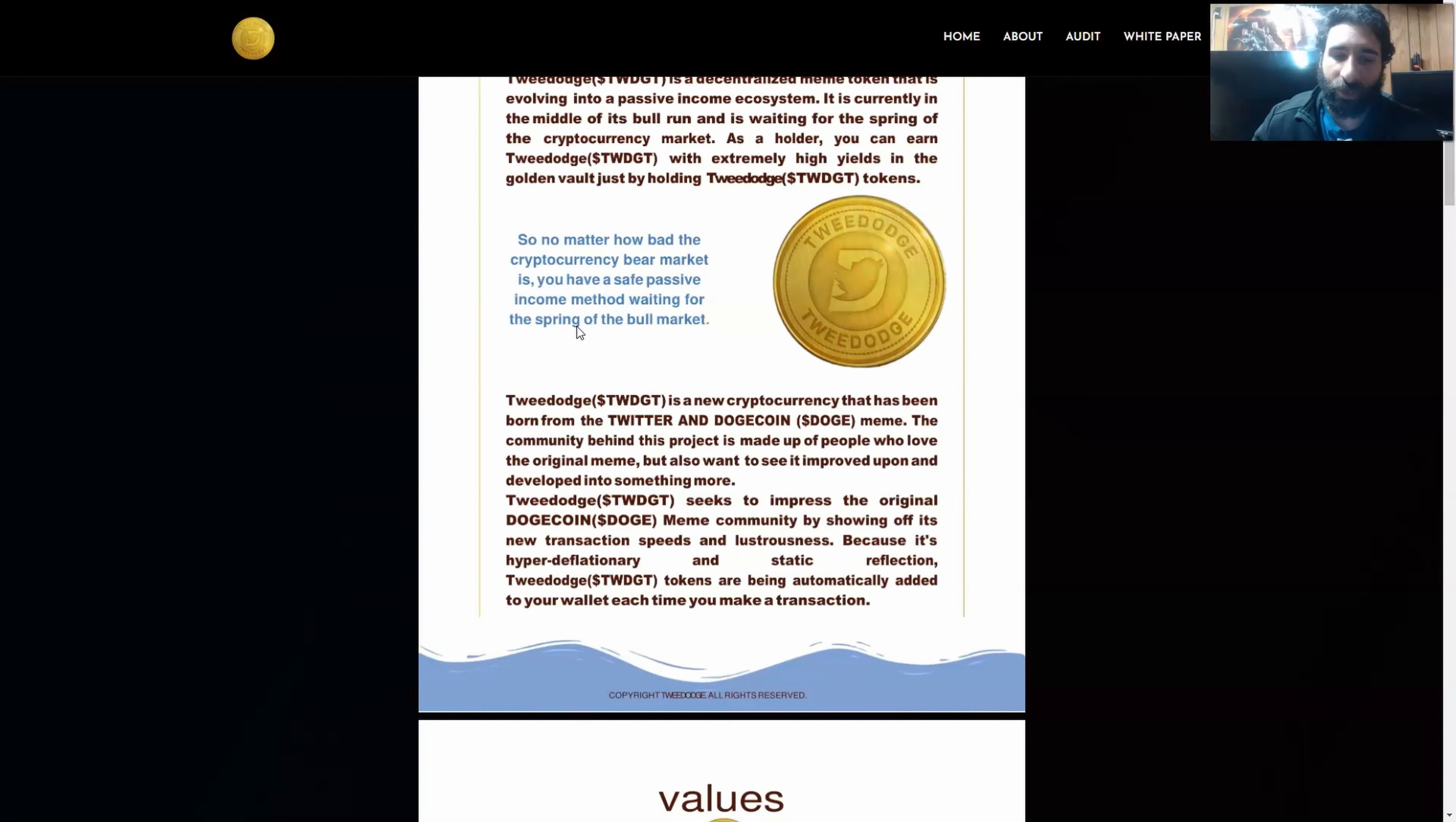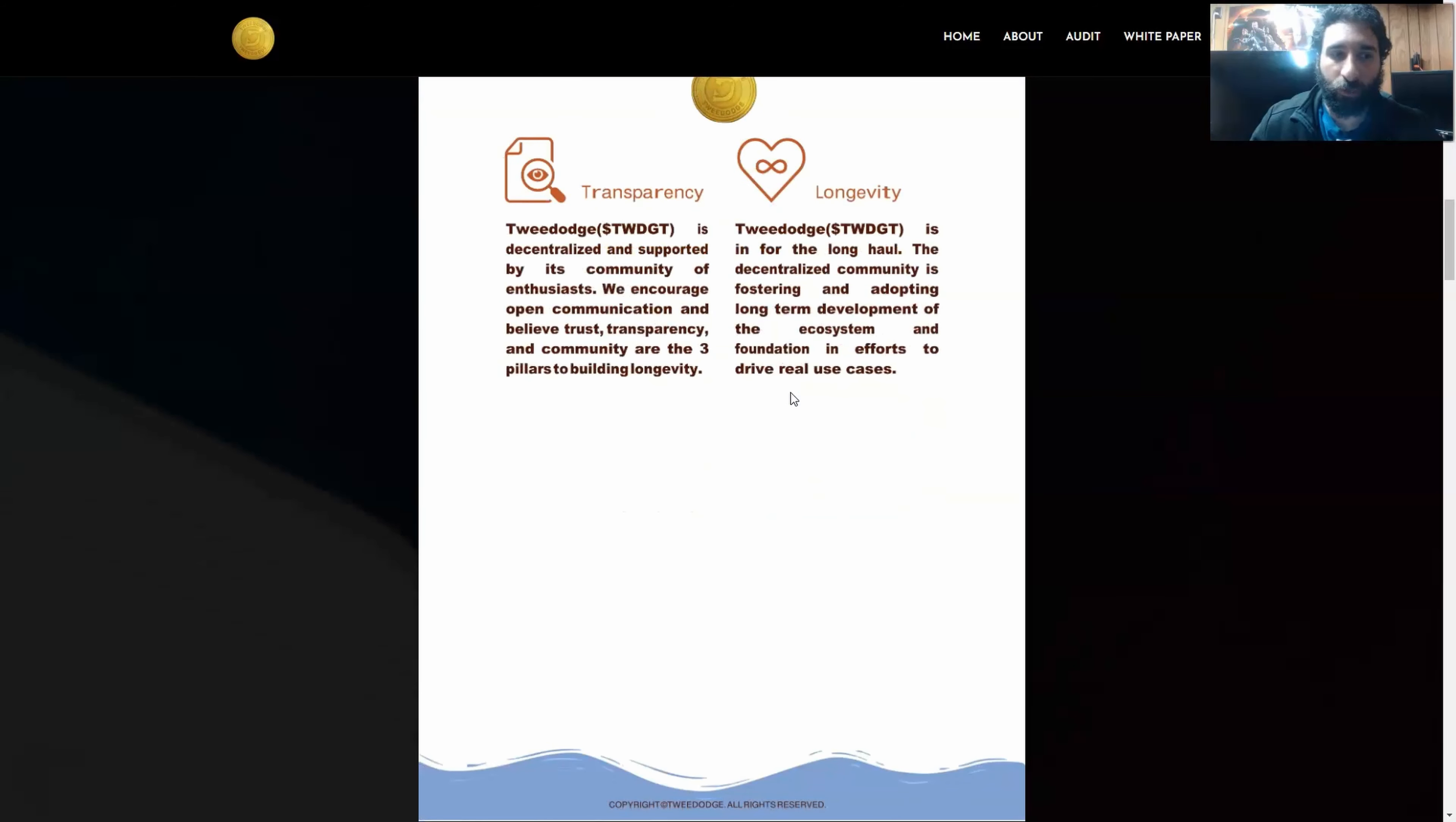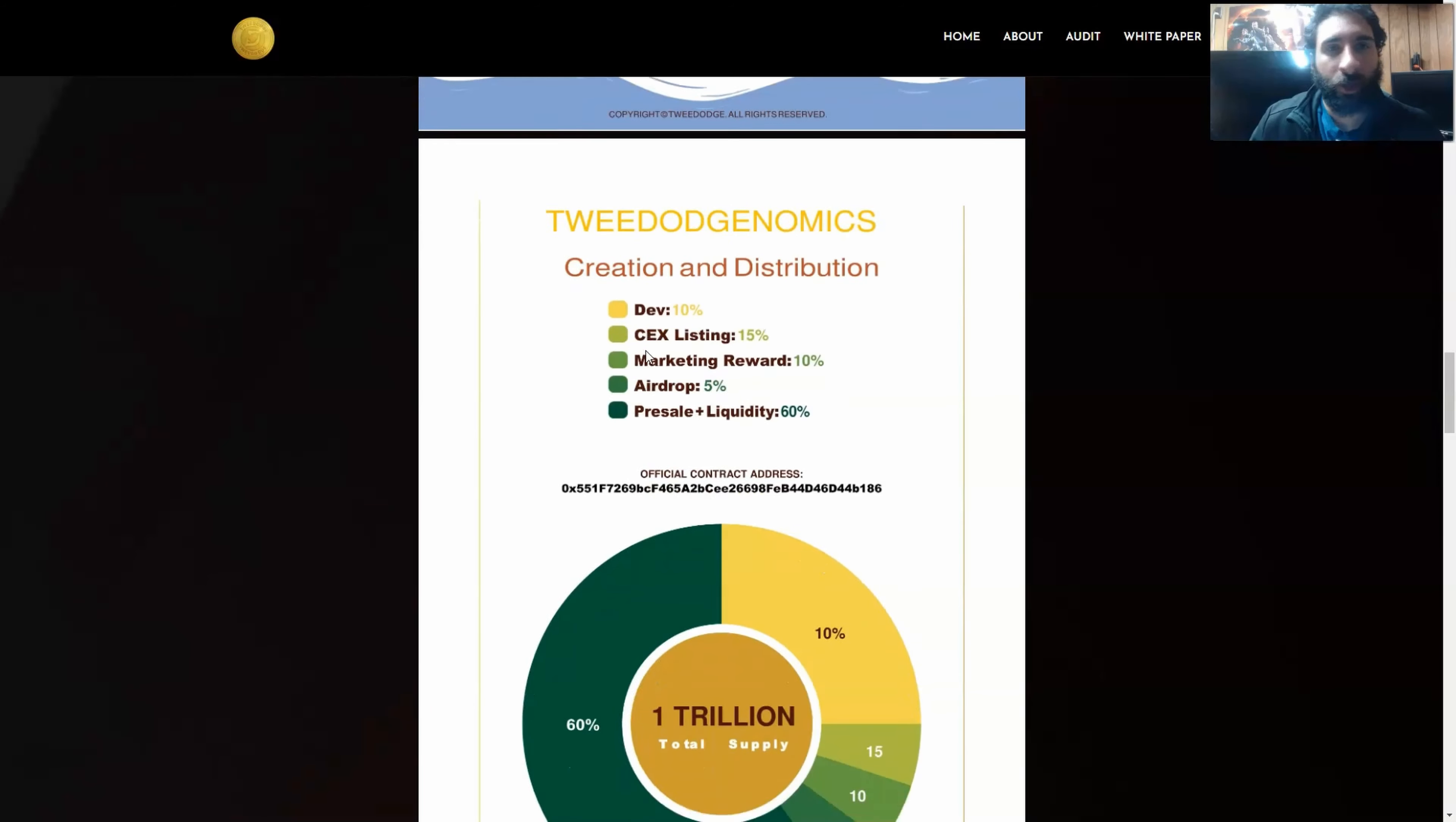As we said, 10% tax, and then it gets redistributed to everybody else. So TweeDoge is a new cryptocurrency that's been born from two things, Twitter and Doge. And we can also see the values, transparency. It's decentralized and supported by its community and longevity. It's here for the long haul. That's what I look for in DeFi projects. I want something that's going to be there long term. So your investment lasts and you also need trust and trust is paramount. That's the one thing that can make or break. So they have full transparency, not only in community development, but in security efforts.